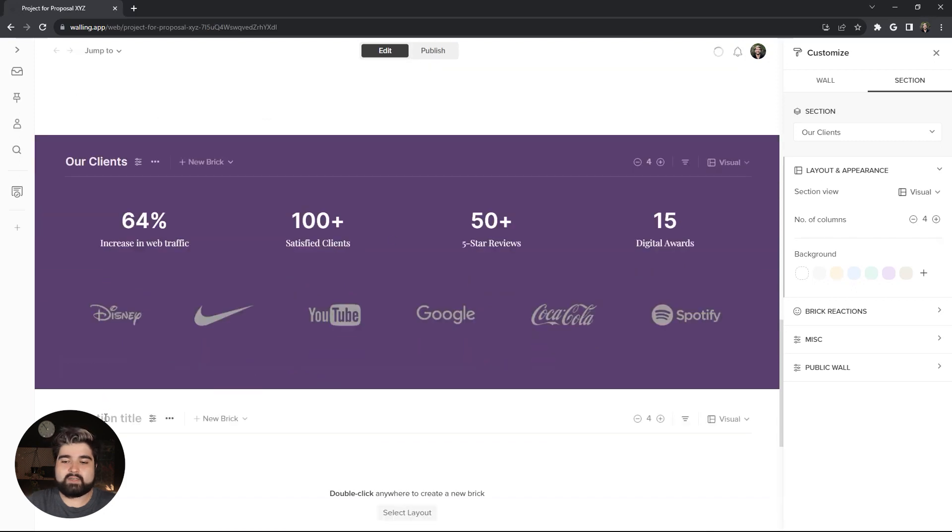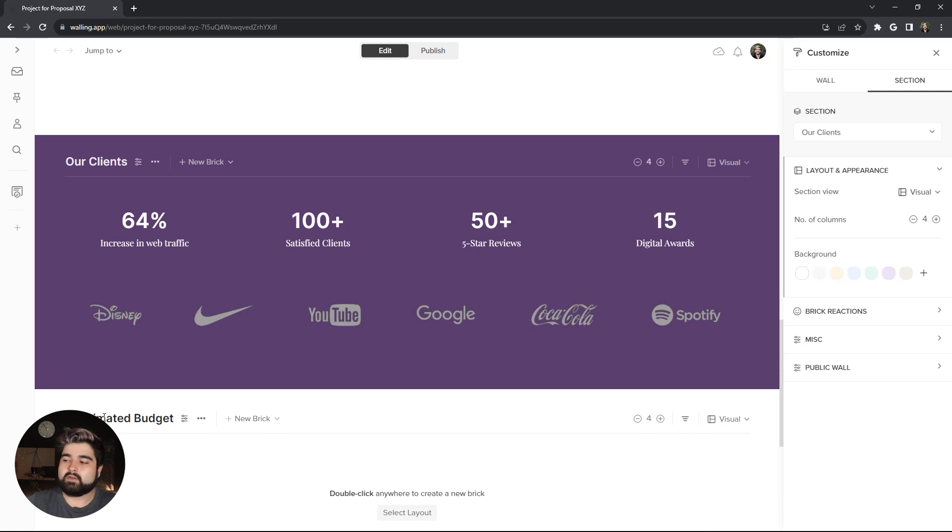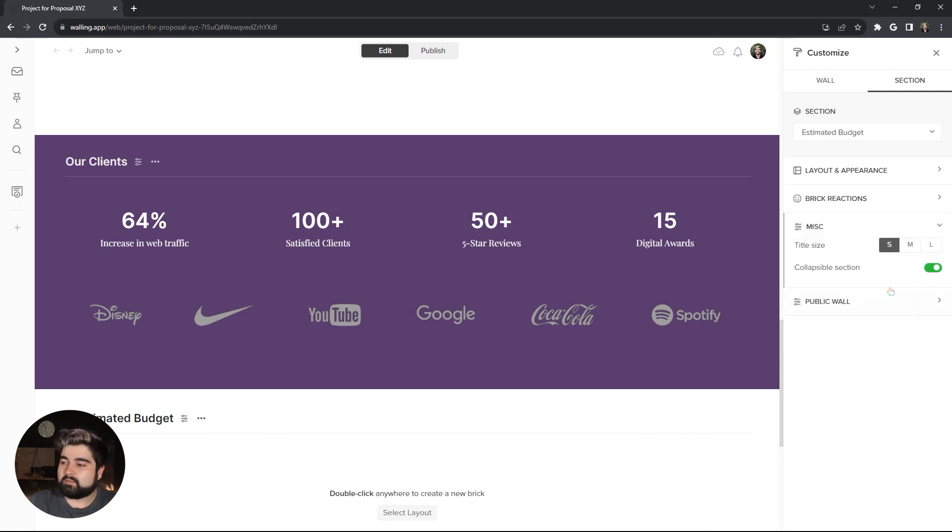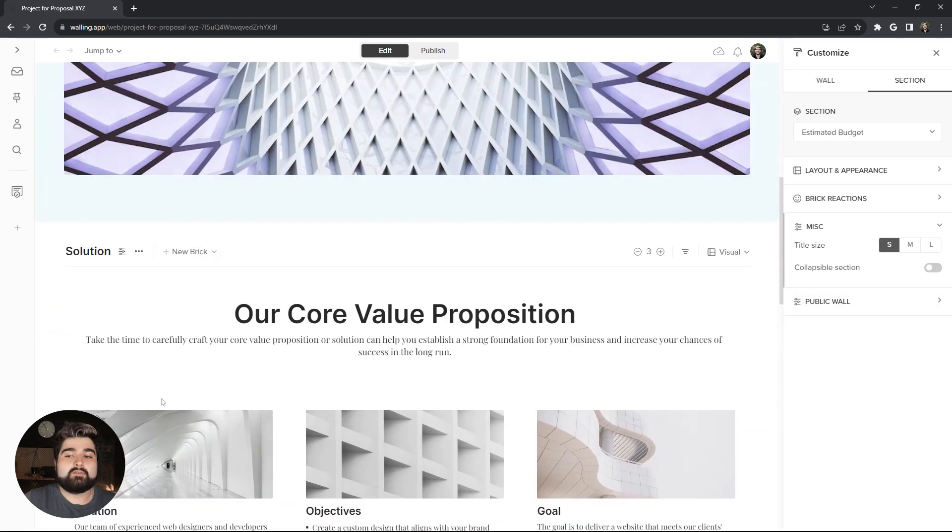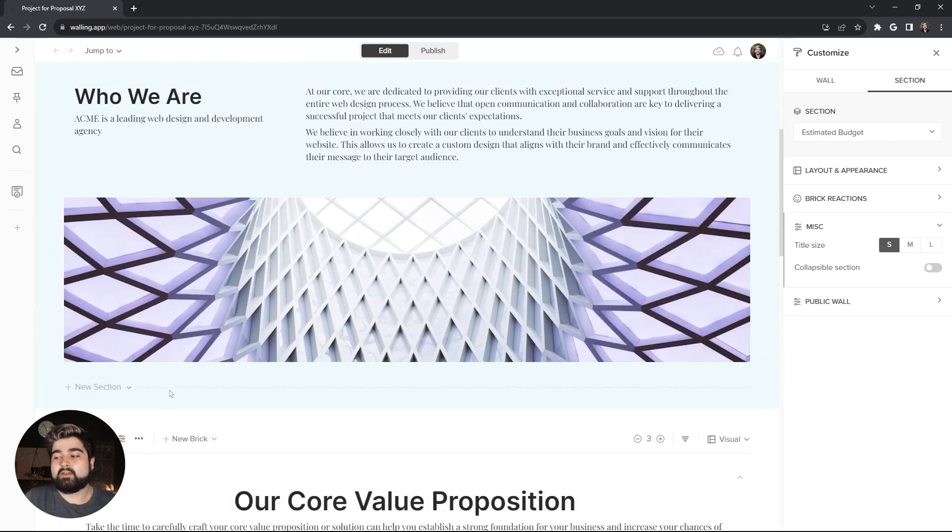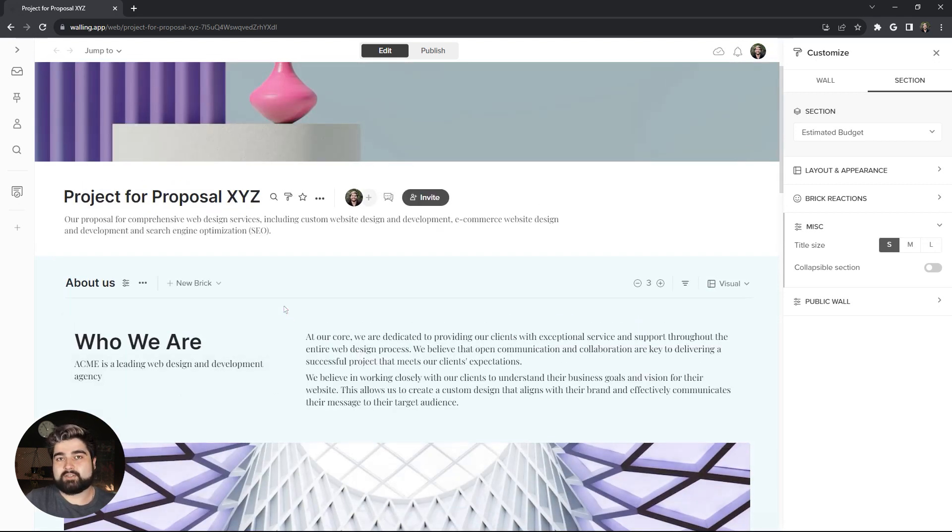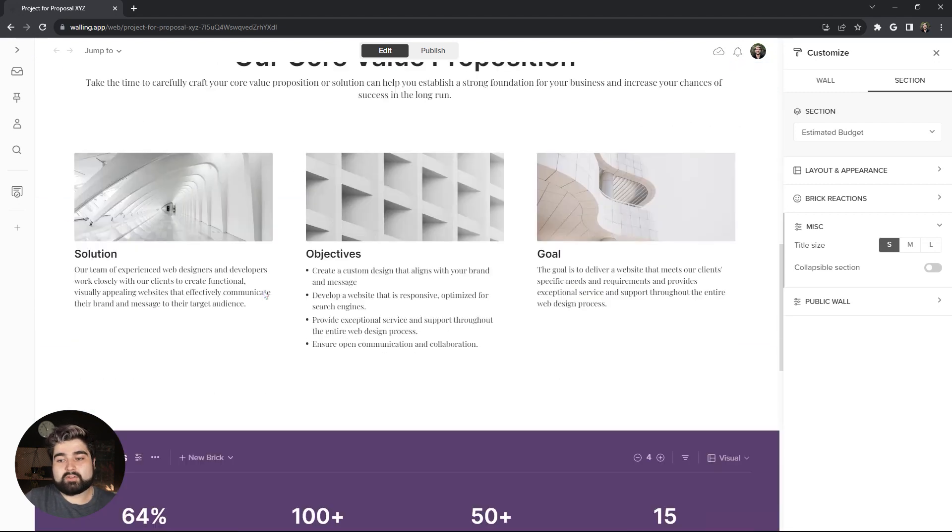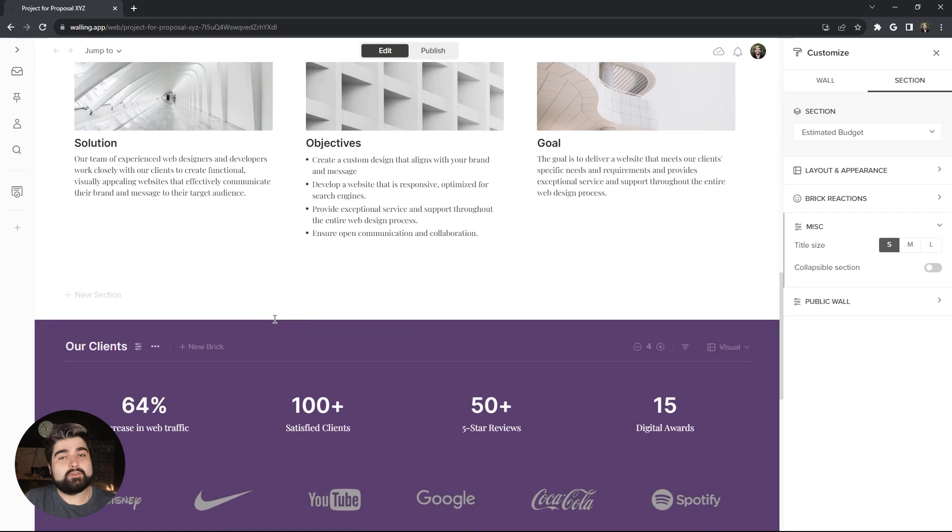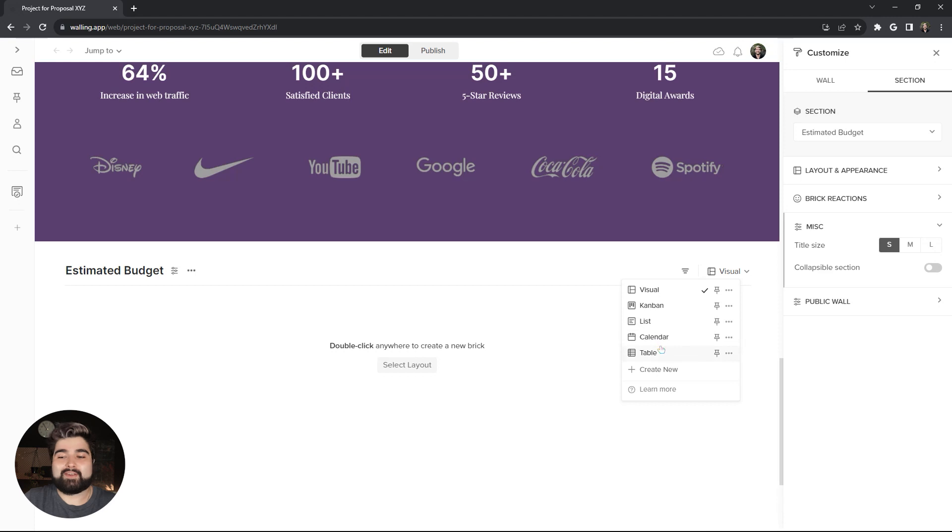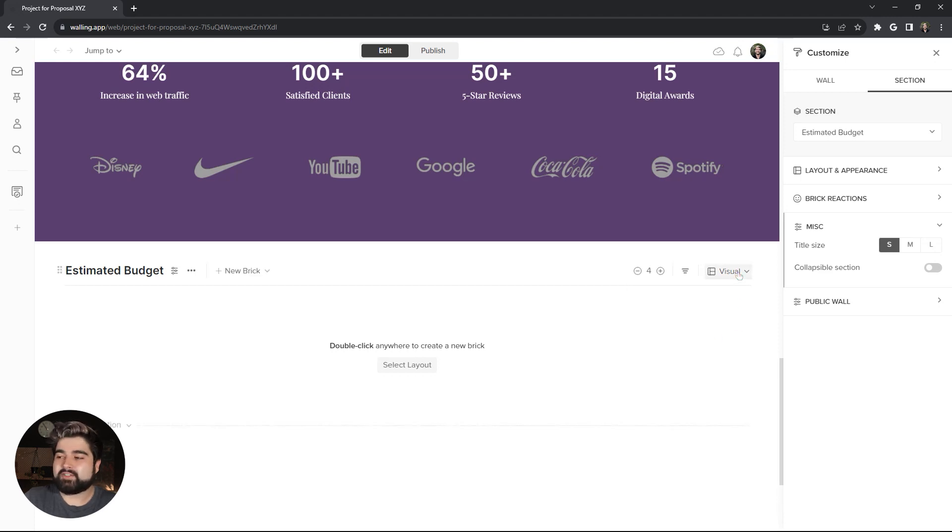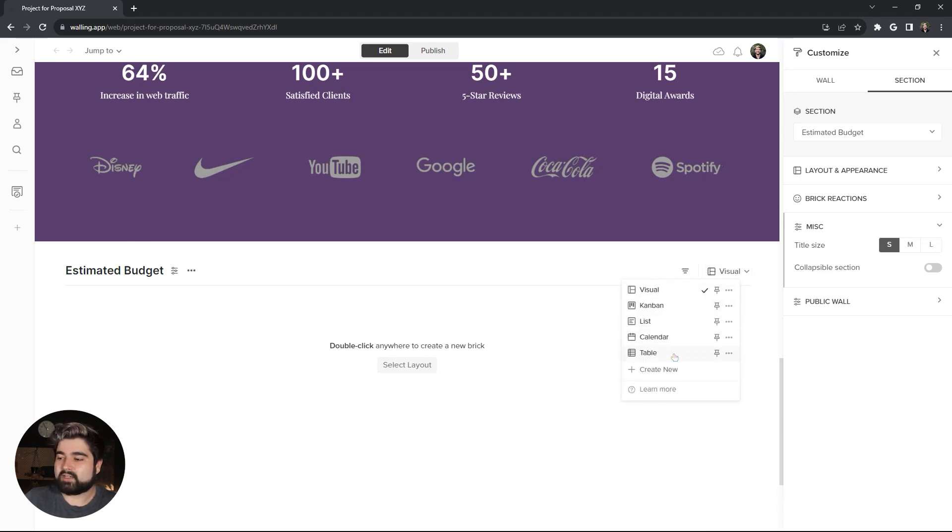Next section is the estimated budget. And for this one, I just want to make it non-collapsible, but I will be keeping the title. Now, all the previous sections that we've covered so far have been visual view sections, but there are several different views that you can choose from for your sections. One of them being a table view, which, what better thing for a budget? So, I'm just going to go ahead and change it to a table view using this little drop-down on the right side of the section here and change that to table view.